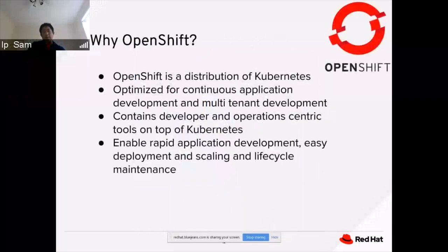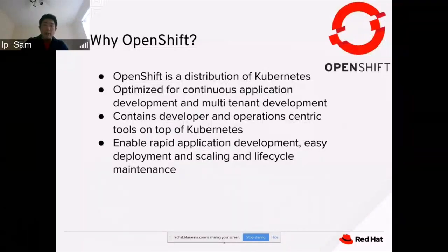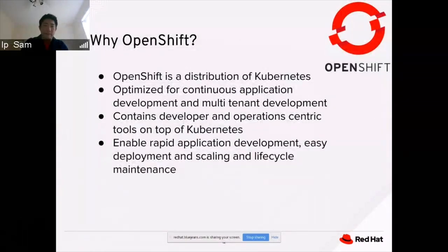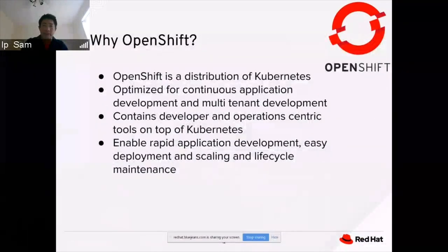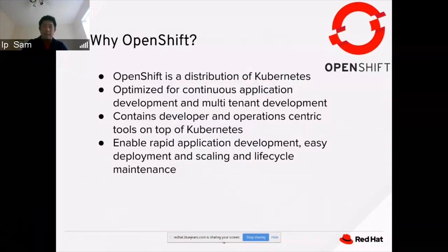Now that we have a basic understanding of telematic data, let's look at how OpenShift could help. OpenShift is a distribution of Kubernetes optimized for continuous application development and multi-tenant development. OpenShift contains developer and operator-centric tools on top of Kubernetes, and it enables rapid application development, easy deployment, scaling, and lifecycle management.